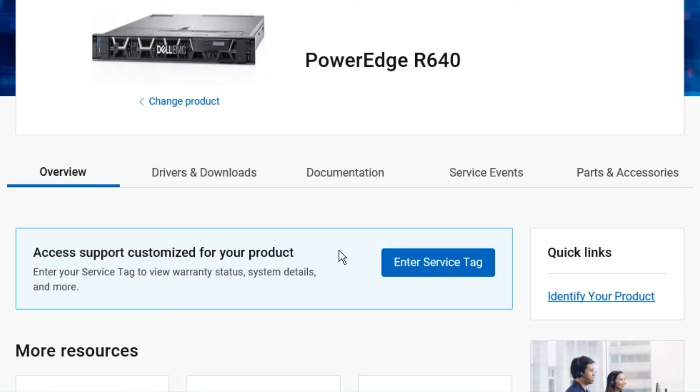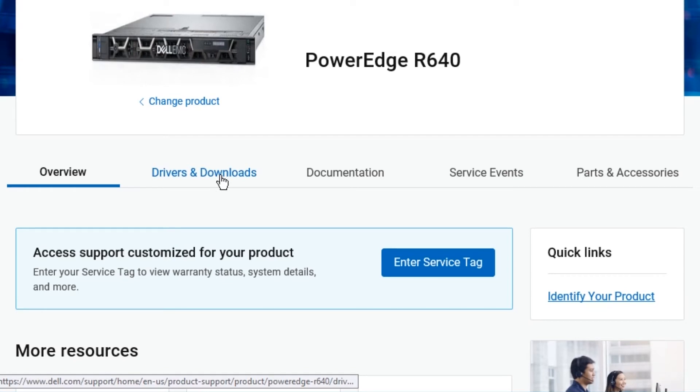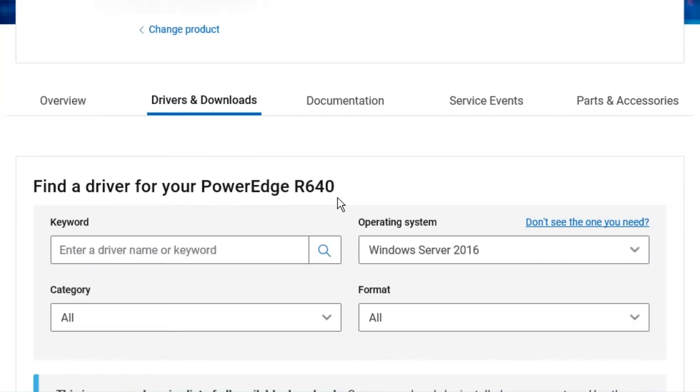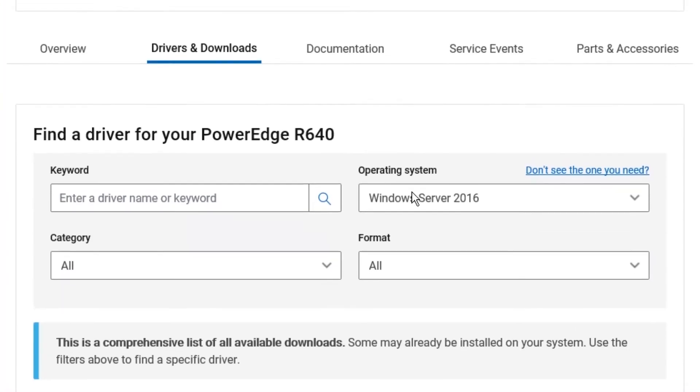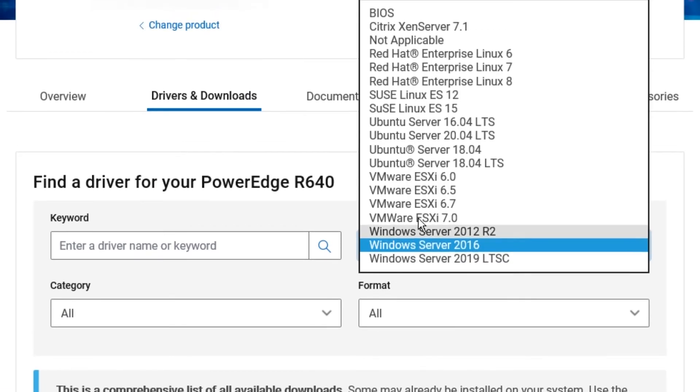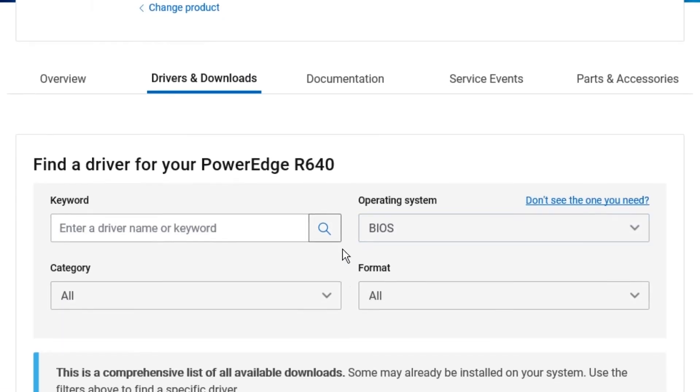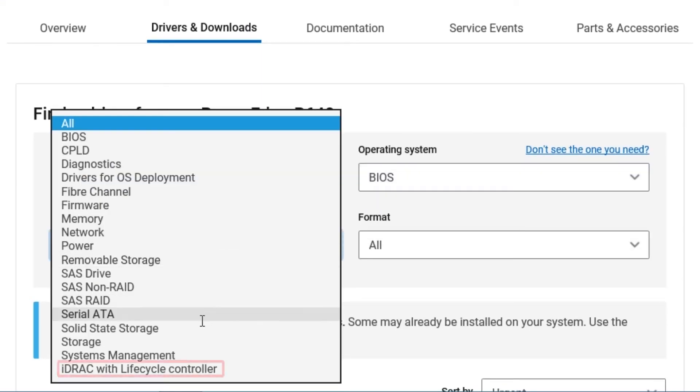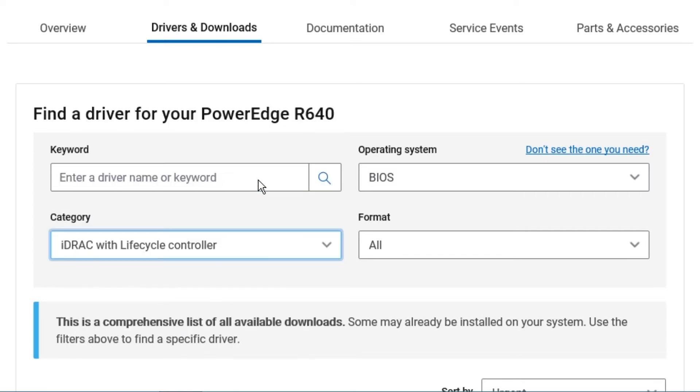You're going to go down to drivers and downloads. Click drivers and downloads. You're going to have a couple options pop up. For operating system, you're going to want to change it to BIOS. For category, you're going to want to change it to iDRAC with lifecycle controller.